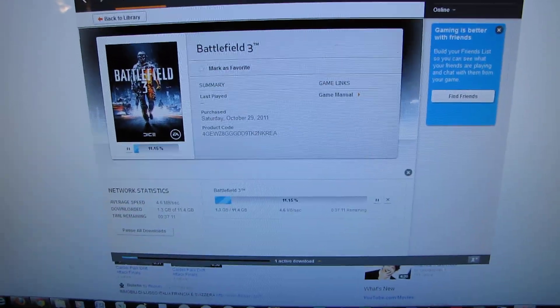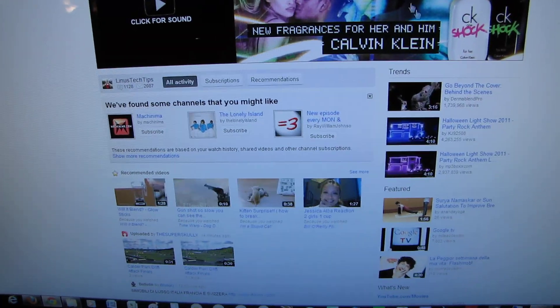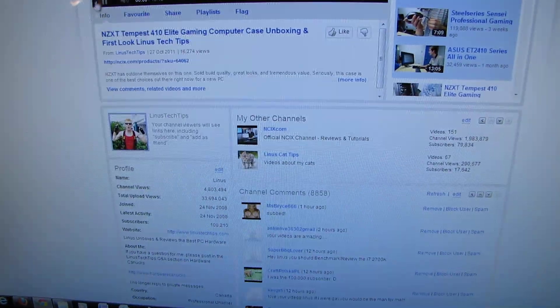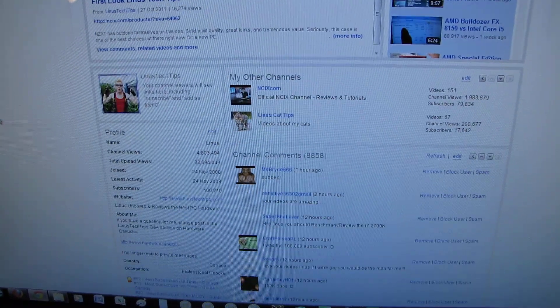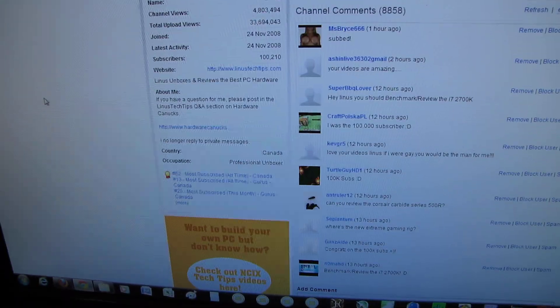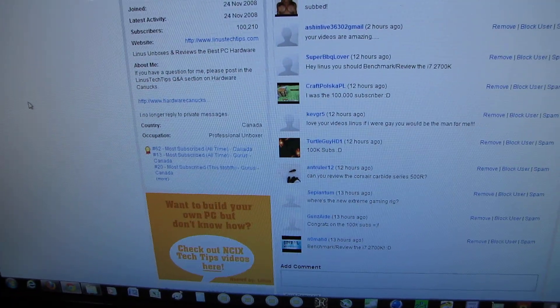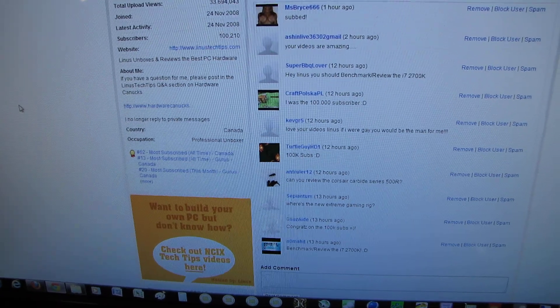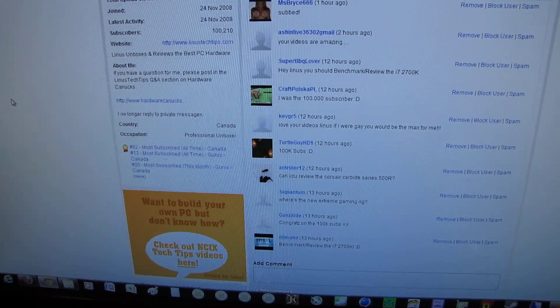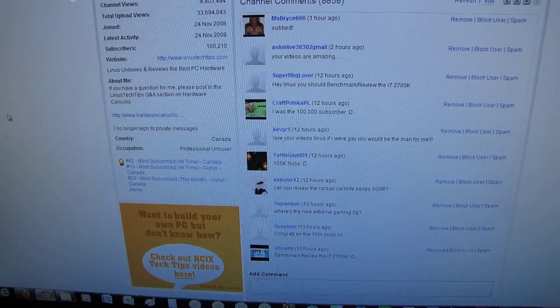Thank you guys once more for making the 100,000 subscriber thing possible, very, very exciting for me, and stay tuned for Battlefield 3 action. Don't forget to subscribe if you're not already subscribed, but if you are, thanks. That's the summary.